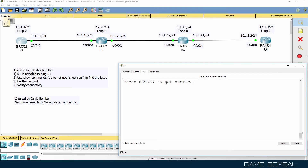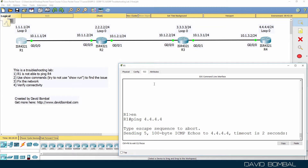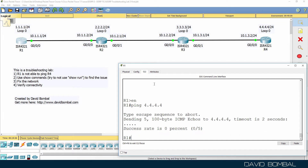In this network, we've been told that router one is not able to ping router four. Router one is not able to ping the loopback of router four. We've been told to use show commands and other commands to try and find out where the problem is, then fix the network and verify connectivity — and we should do that without using show run.